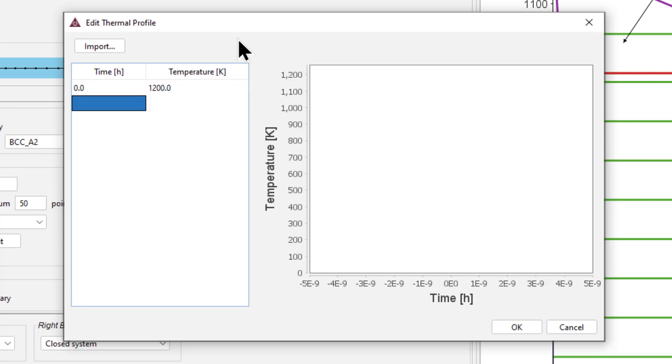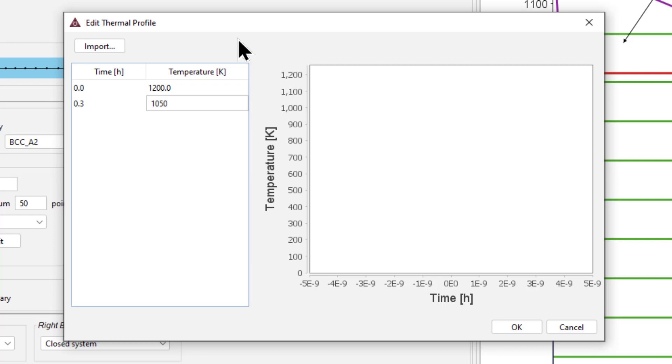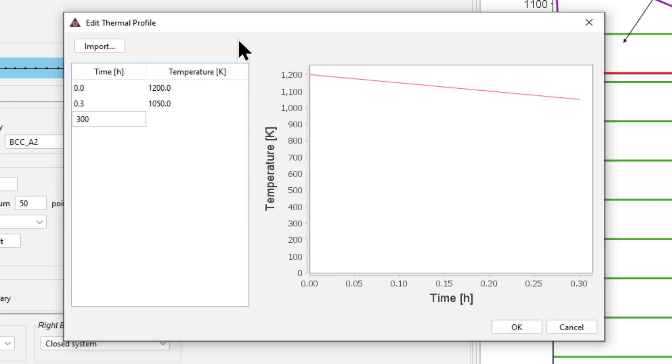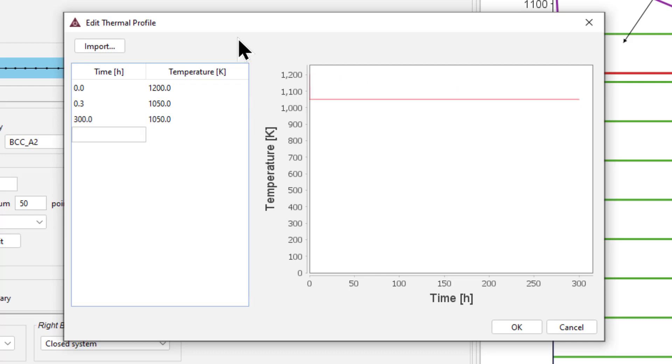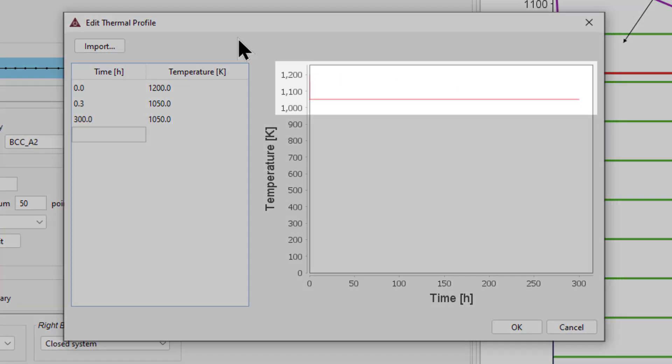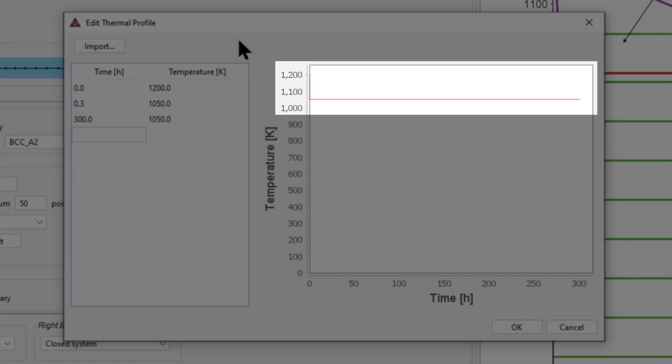Hit Enter and set the second time to 0.3 hours and the temperature to 1050 Kelvin. The final temperature, 1050 Kelvin, is maintained during the entire simulation, which is 300 hours in this example, but it is only shown for 0.3 hours. To get a visual of the entire thermal profile, hit Enter and set a time of 300 hours and a temperature of 1050 Kelvin. If you hit Enter, you will now see the entire thermal profile. Click OK.